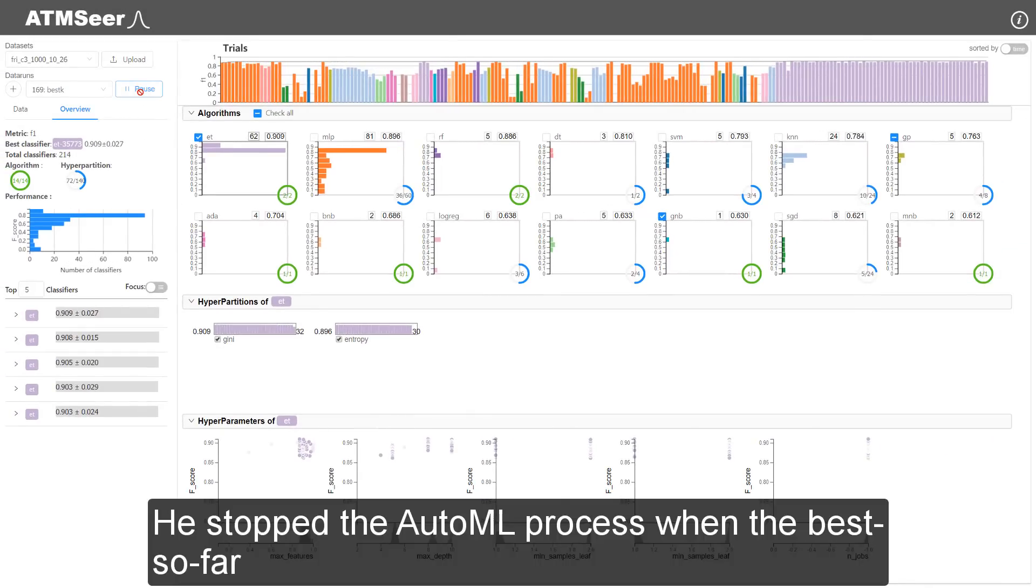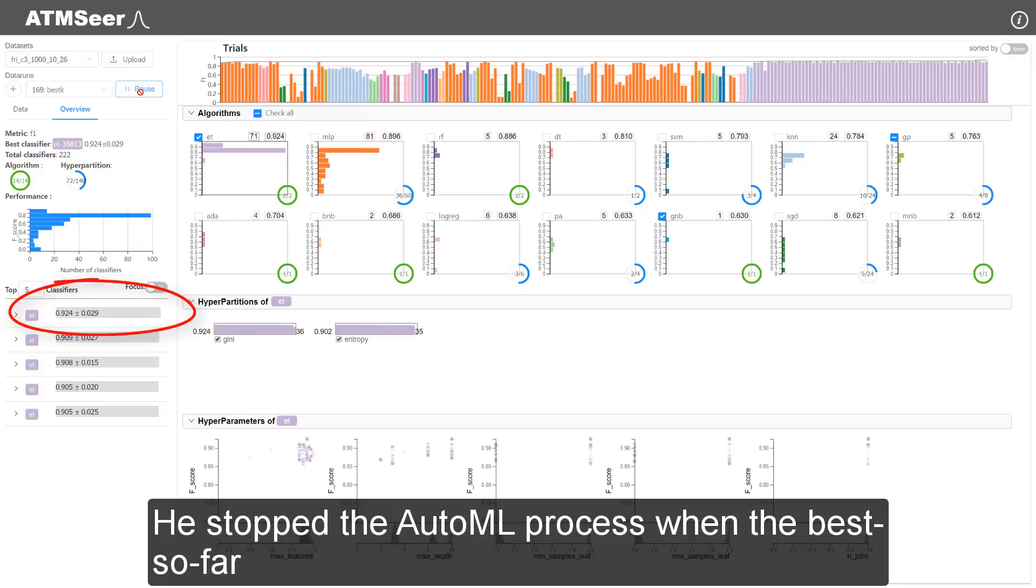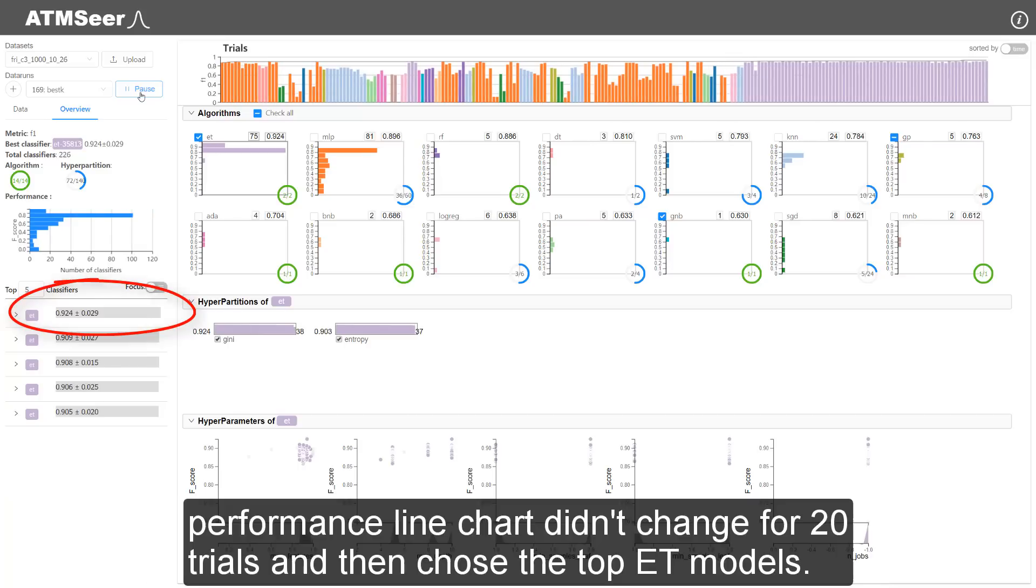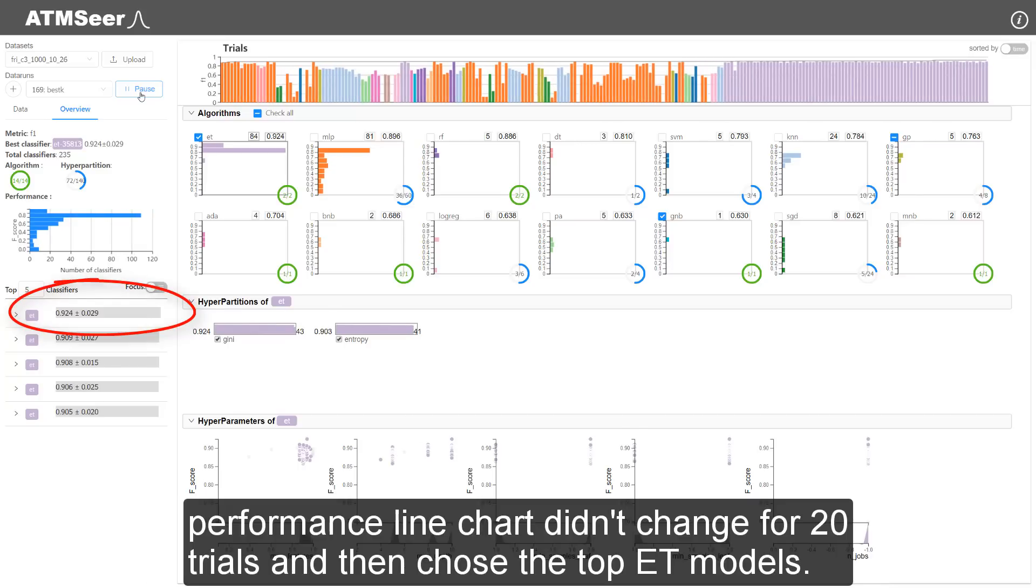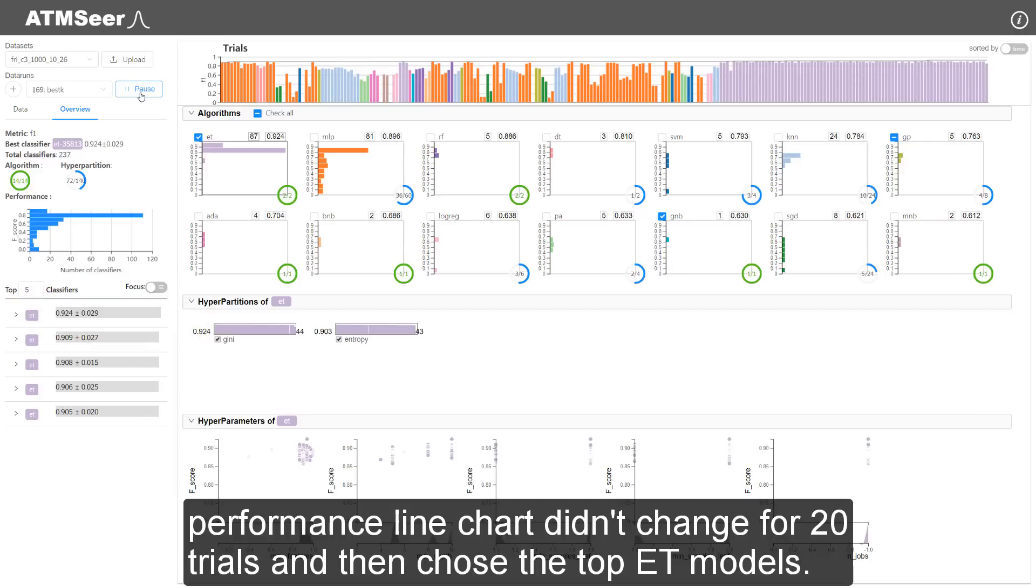He stopped the AutoML process when the best so far performance line chart didn't change for 20 trials, and then chose the top Extra Trees model.